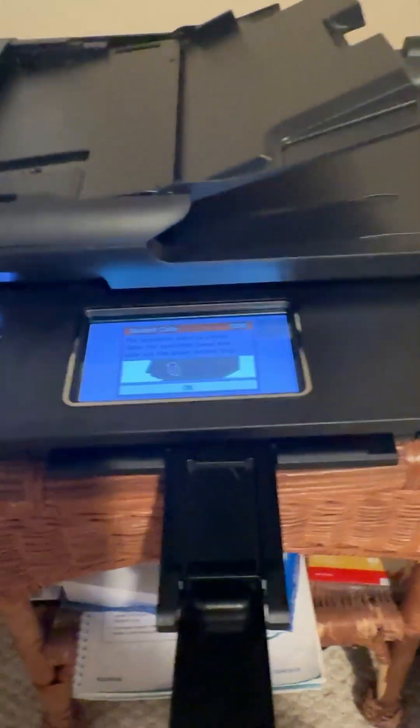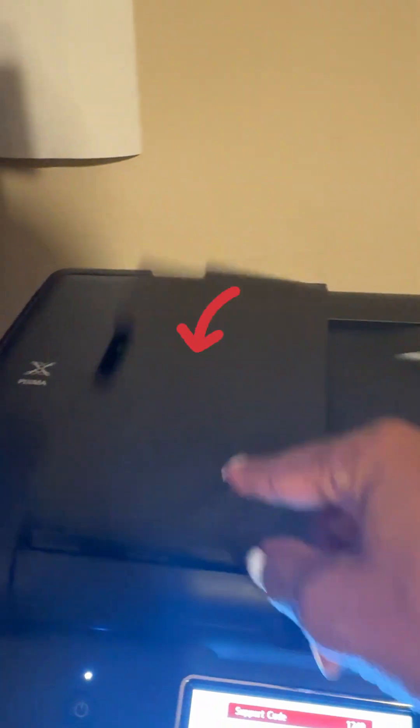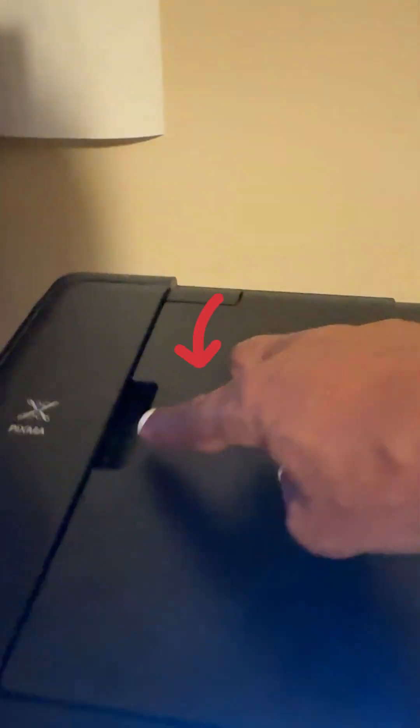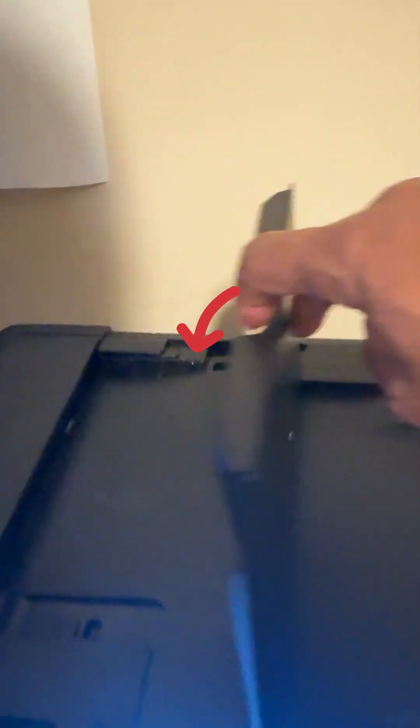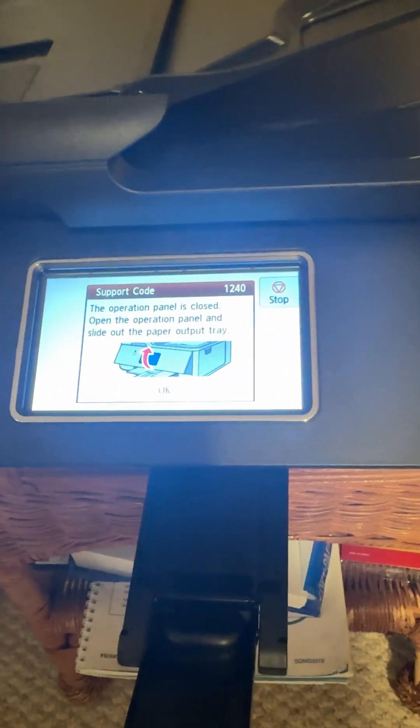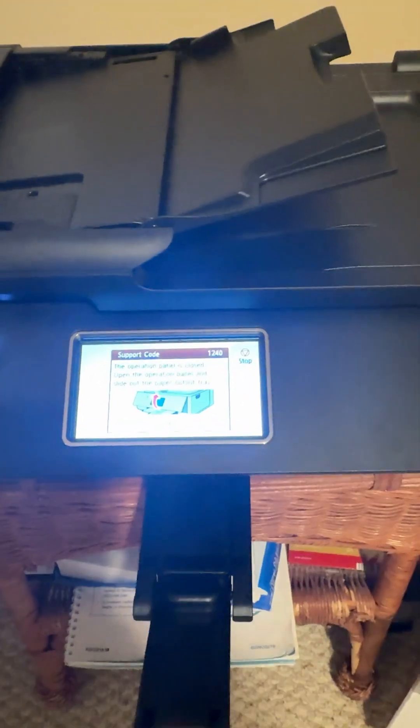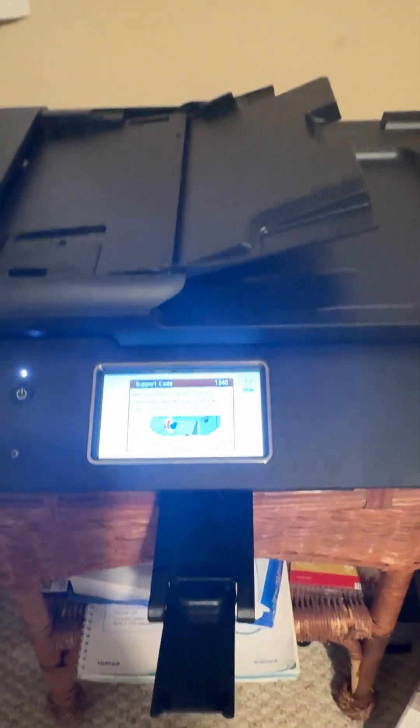So this has to be out, this has to be open, and this also has to be open in order to clear this error. Hope that helps.